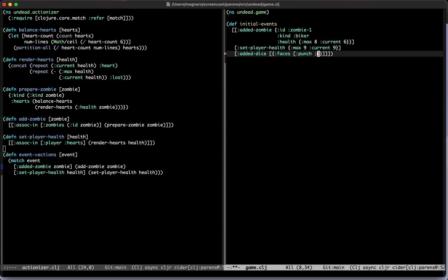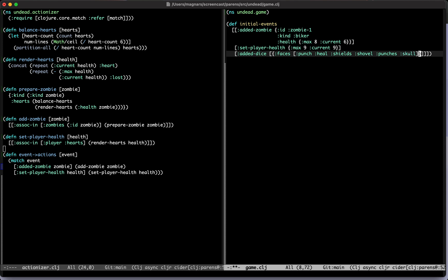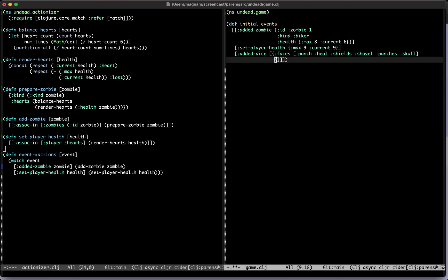And then there's heal to regain some health, and then there's shields which will shield you from upcoming attacks, and that gives you two shields. And then there's a shovel which you will use to dig around for loot. And then there's punches, two punches, and then there's the skull that does nothing. So these are the phases of the dice.